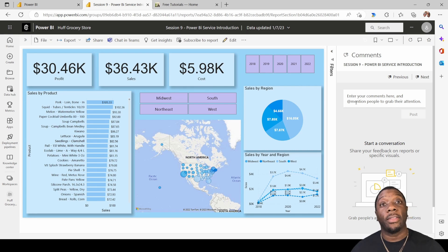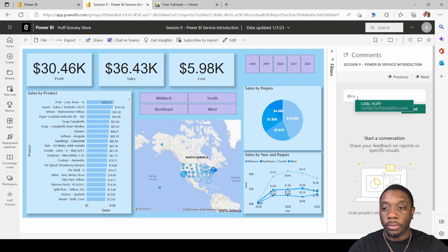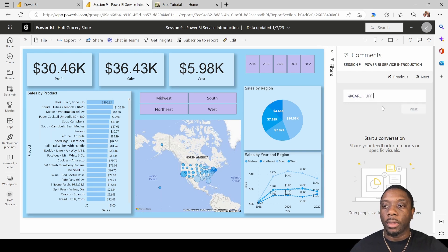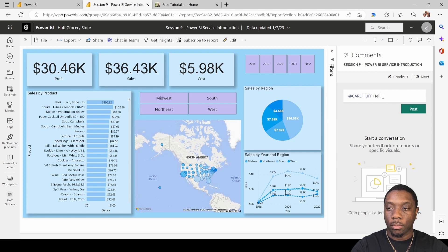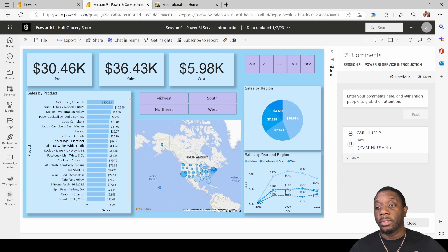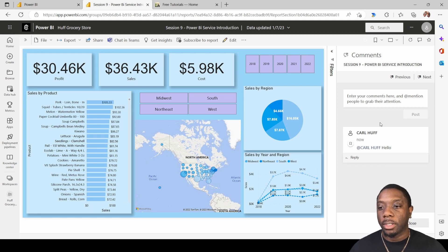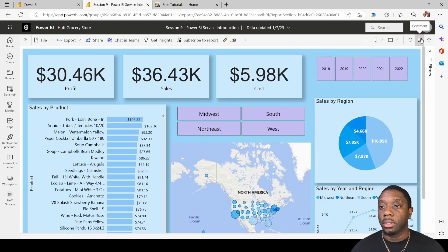Here you can see your comments, and you can add the person you actually want to talk to. For example, I can tag myself and start a conversation — say something like 'Hello.' Since I have access to the report, I will receive that comment and now know that a conversation has started.